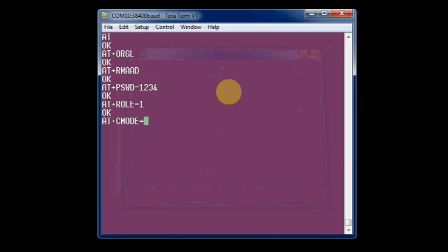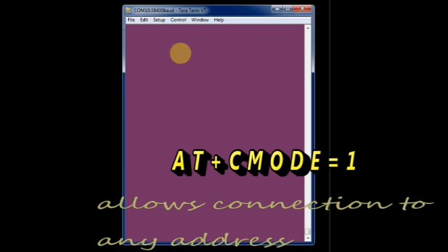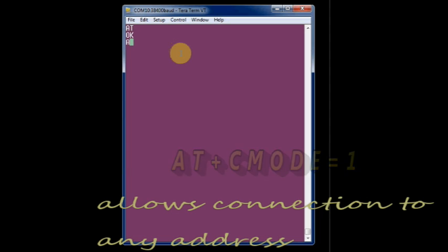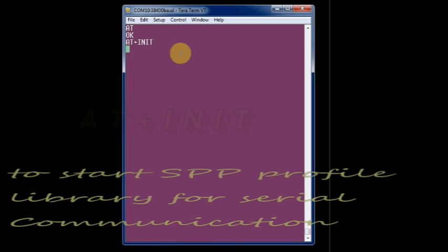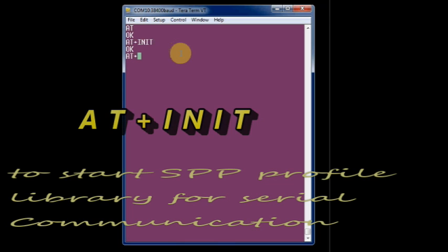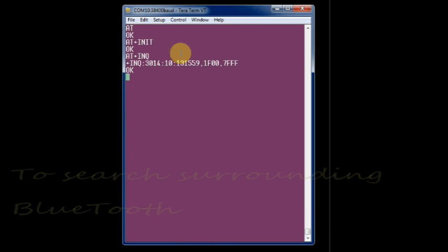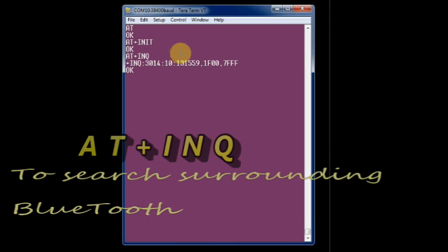AT plus CMODE equals 1 allows connection to any address other than the bound one. AT plus INIT initializes or starts the SPP profile library for Bluetooth. This is the preferred library for serial communication of Bluetooth.